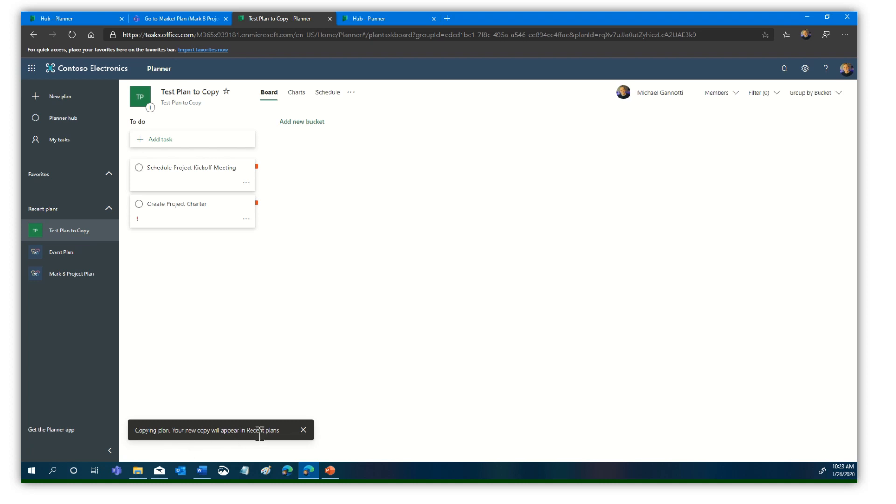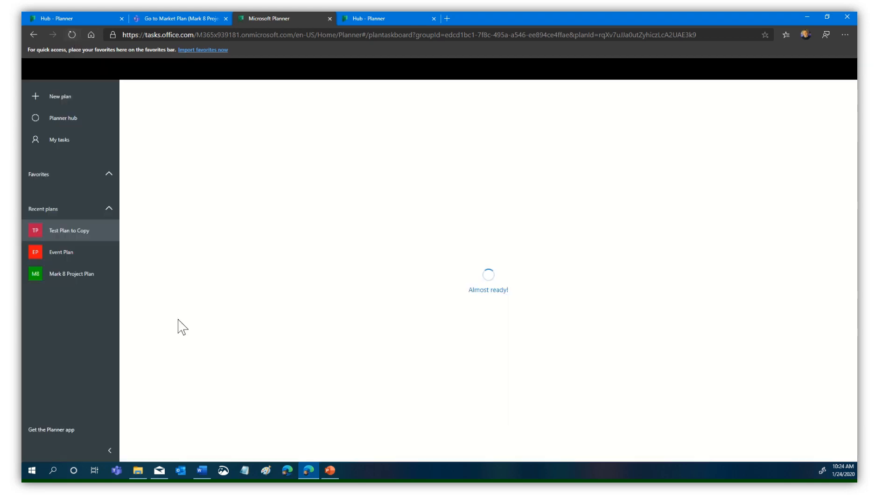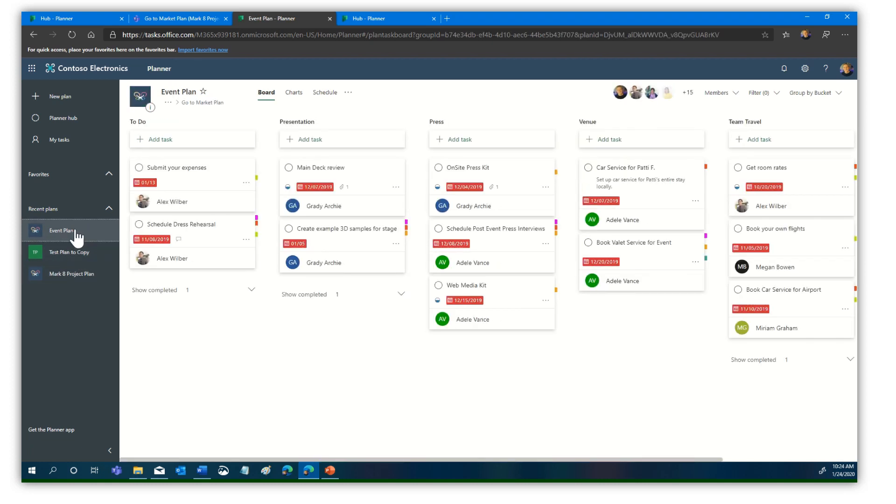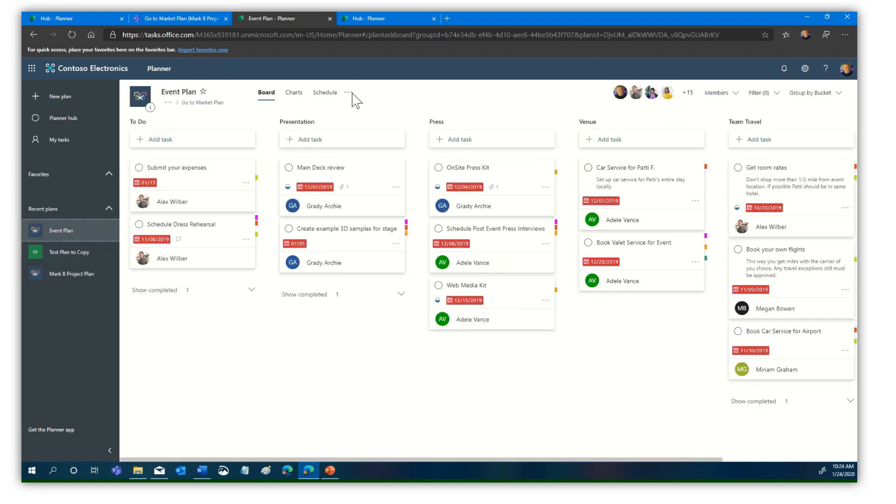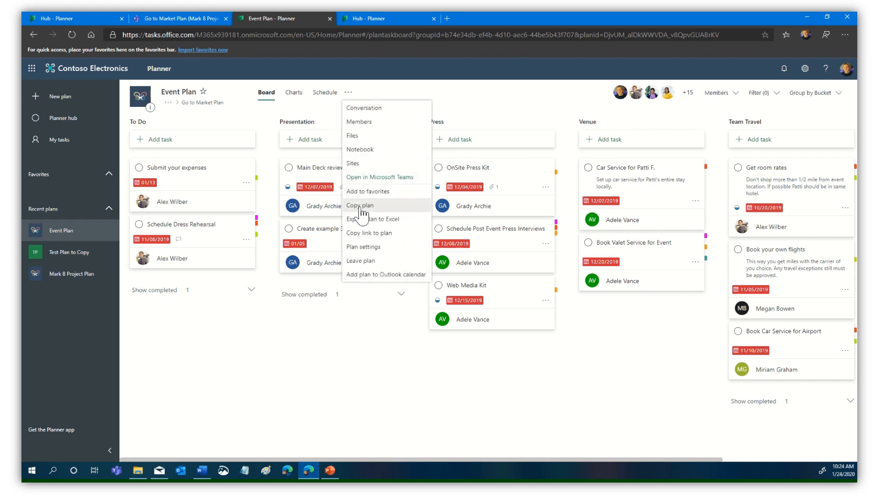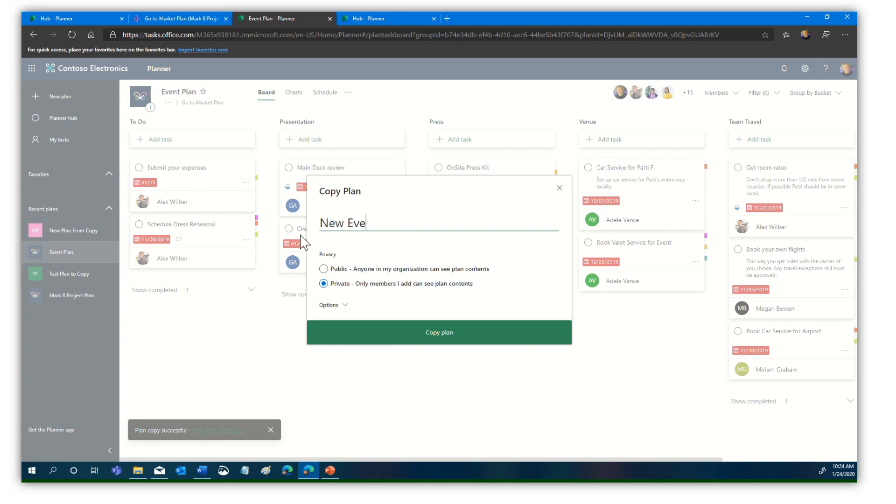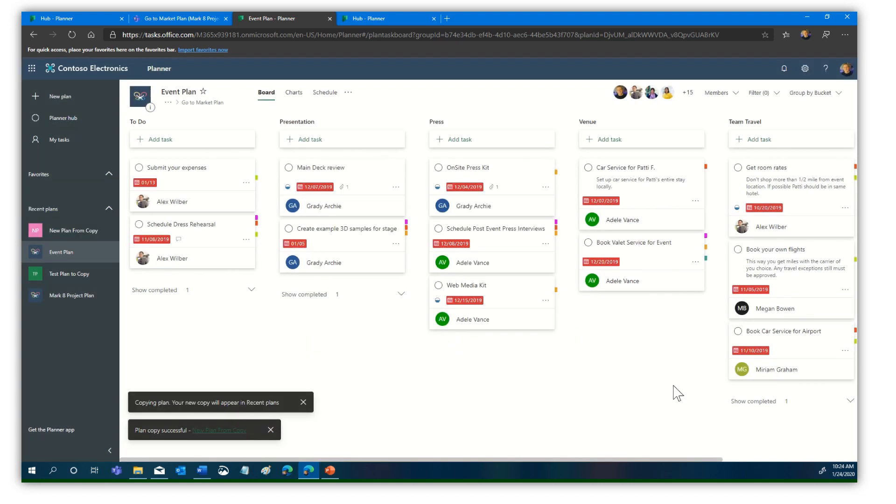Notice it says it's now copying the plan. Your new copy will appear in recent plans. There's nothing for you to do. You don't have to paste the plan or instantiate it. It's going to create that plan right here. I'm going to refresh to see if it's there yet. Not quite yet, it's still working under the hood. While we're waiting, let's do the same with this event plan. We'll call this new event plan. I see the new plan from copy has appeared. We'll make this one public as well and click copy plan.